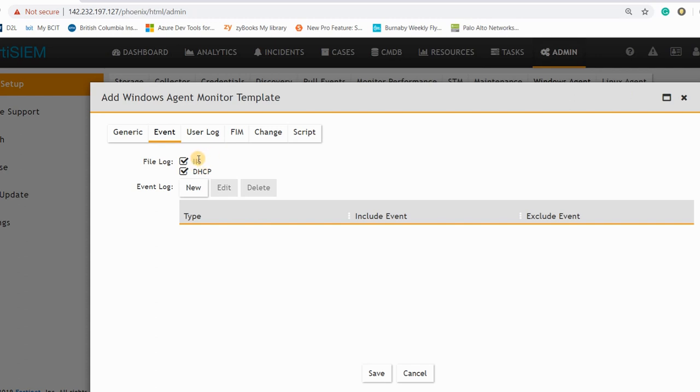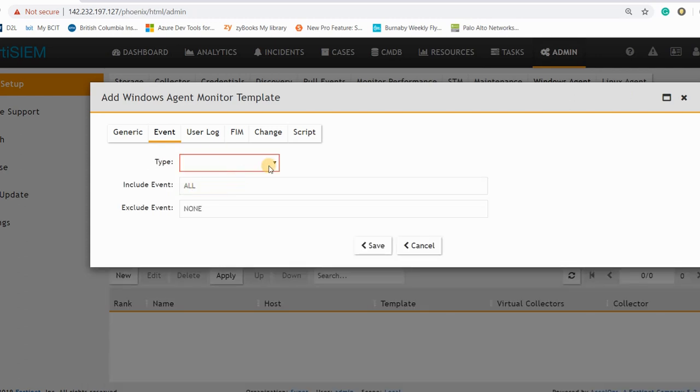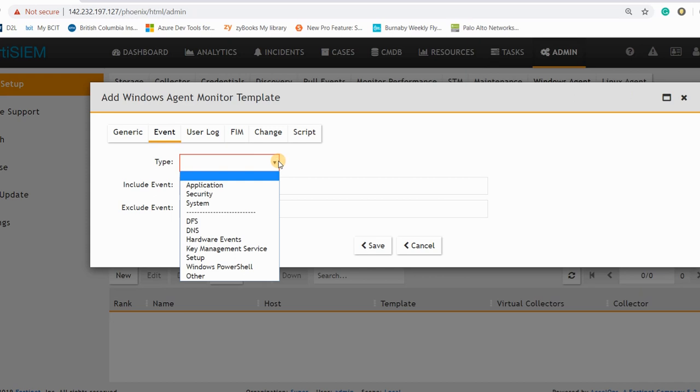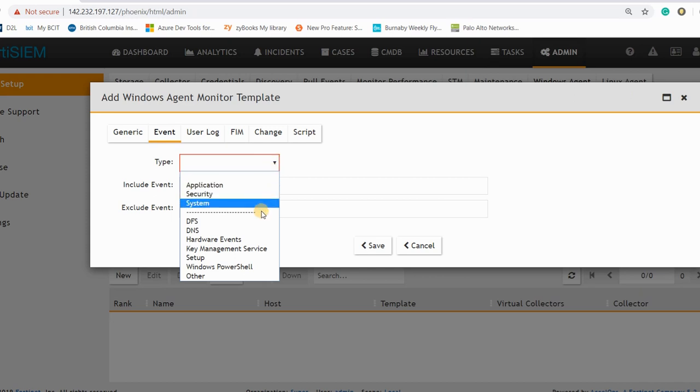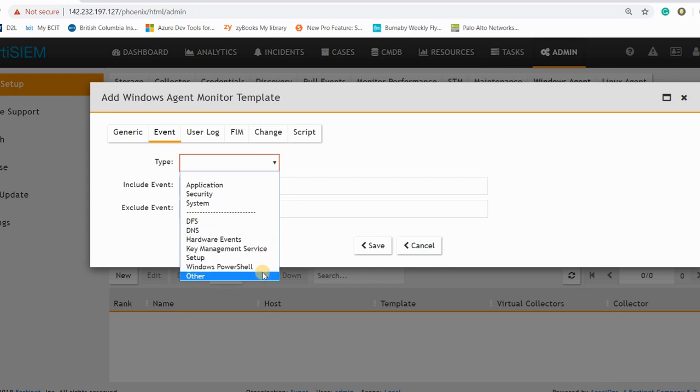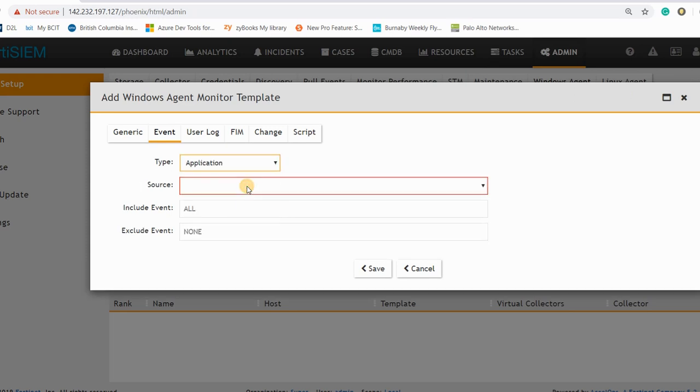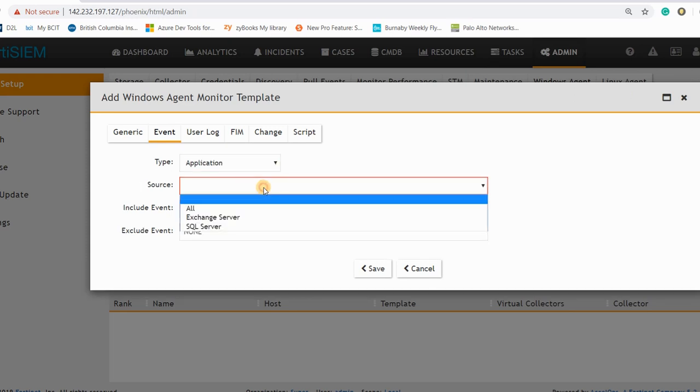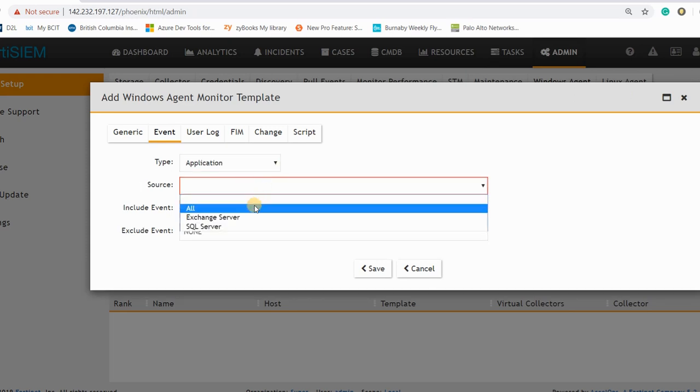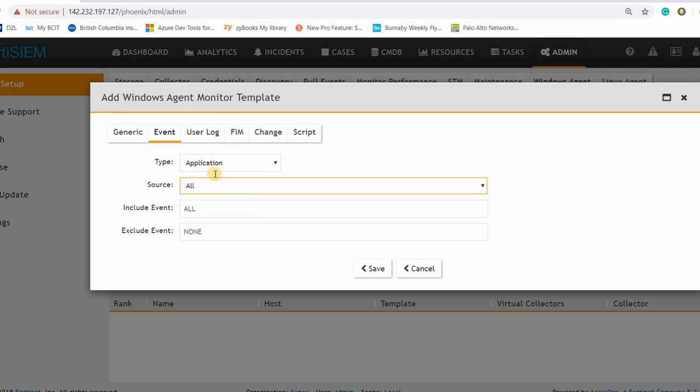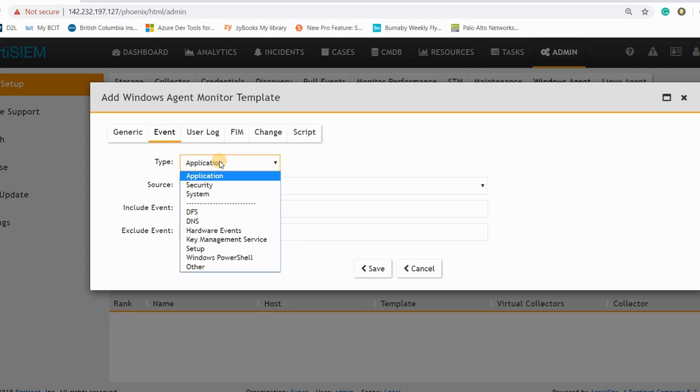It means that you can receive the log from these two events. If you want to create another one and you want to receive application security and other stuff related to your operating system, you can just select the type of event you can select.